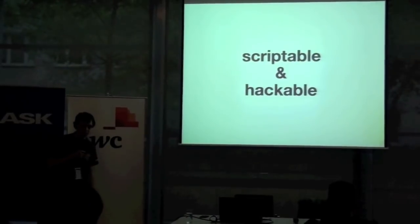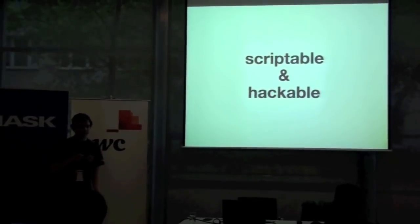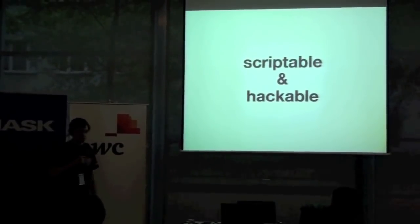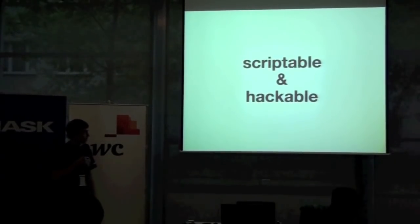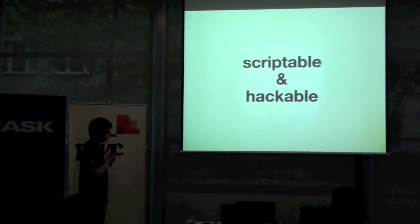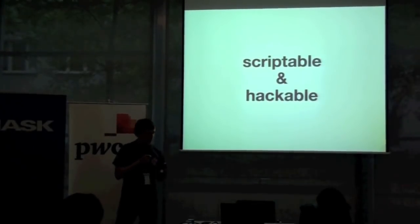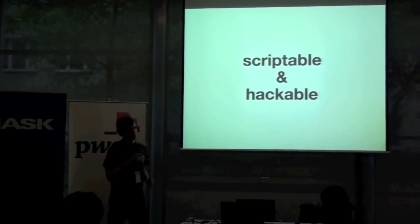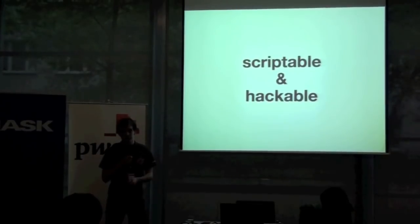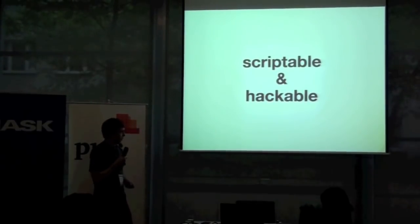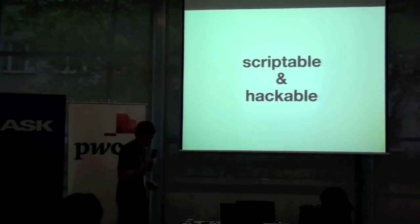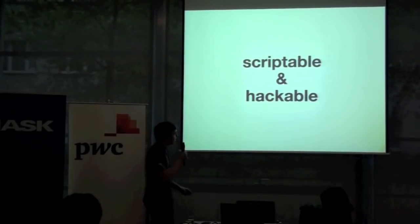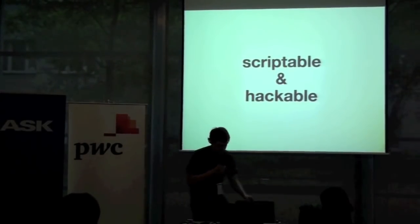The first thing is that MittenProxy is scriptable and hackable. What that means is, we have a very simple Python scripting API, and you can just write very trivial manipulation scripts to modify request contents. I think we'll do a quick live demo to see how this works.